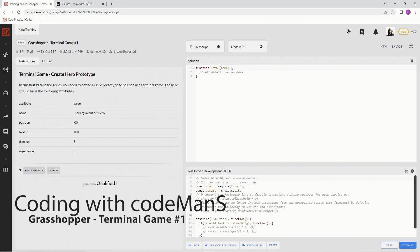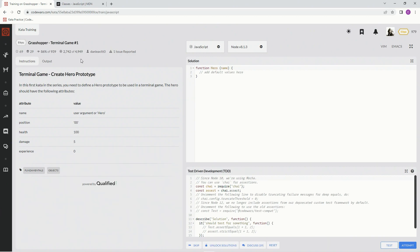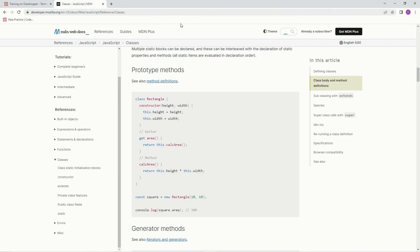Alright, now we're doing 8kyu Grasshopper Terminal Game Number 1. This is by Dan Levito and 86% of people like it. In this one, we're going to define a hero prototype to be used in a terminal game. The hero should have the following attributes and also the values for the attributes.